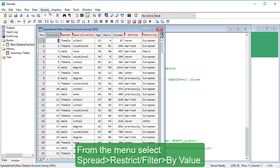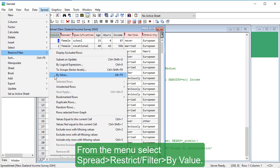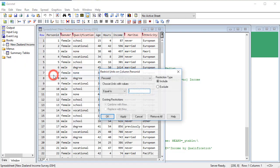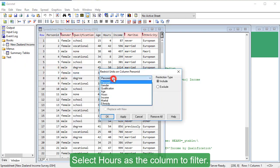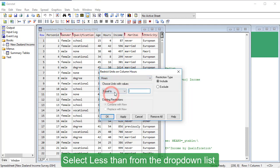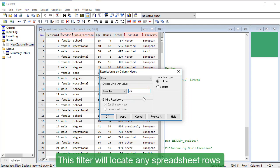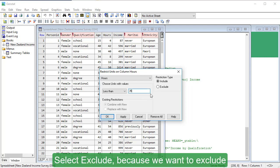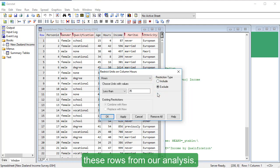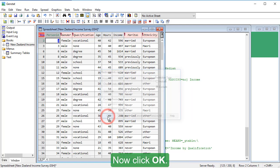From the menu, select Spread, Restrict Filter by Value. Select Hours as the column to filter. Select Less Than from the drop-down list and type 35 into the blank field. This filter will locate any spreadsheet rows where the hours worked is less than 35. Select Exclude because we want to exclude these rows from our analysis. Now, click OK.